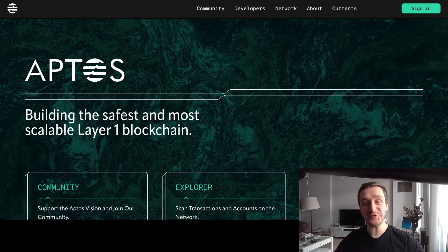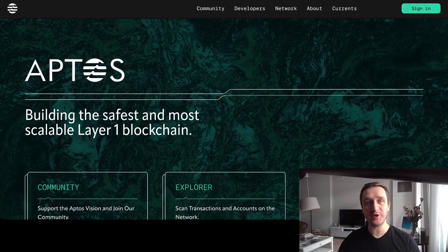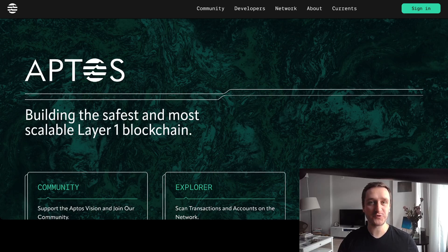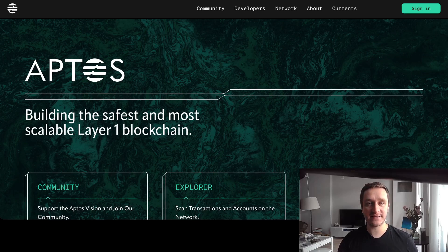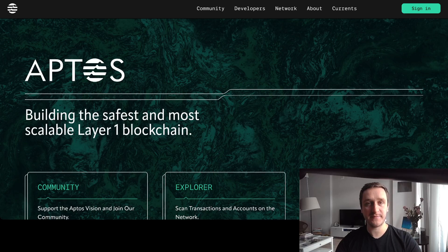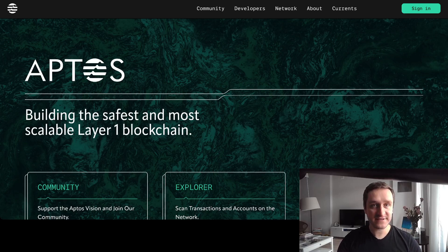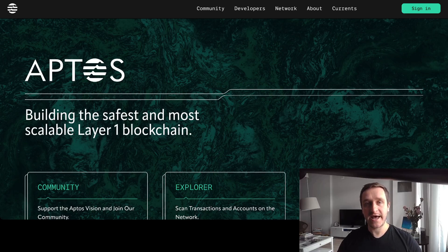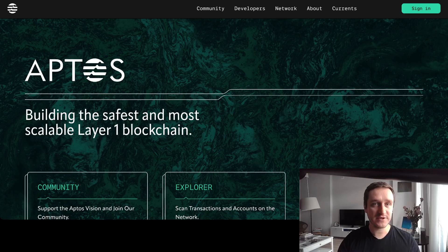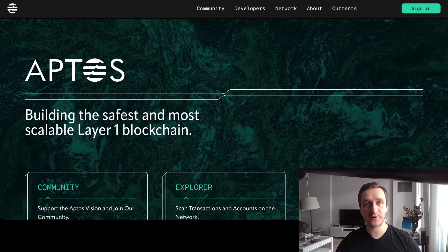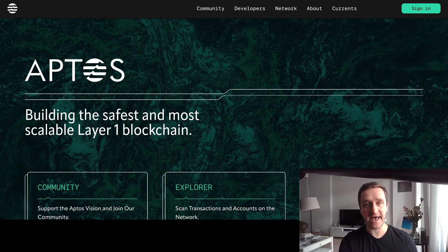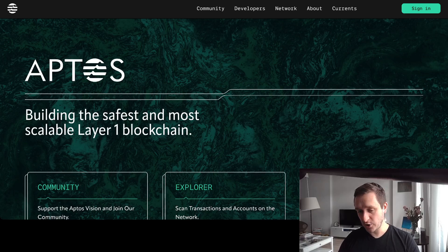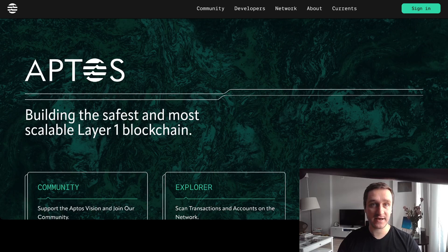Hi guys, this video is about Aptos, the new layer one blockchain which is really cool and exciting and will launch this year in Q3. That's when the mainnet is coming. Devnet is already there and Q2 they're going to have a testnet as well. They have really exciting funding of over 350 million dollars altogether with leading investors such as FTX and Jump Crypto.